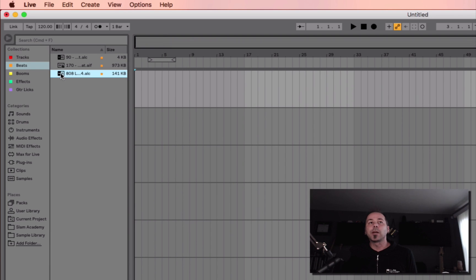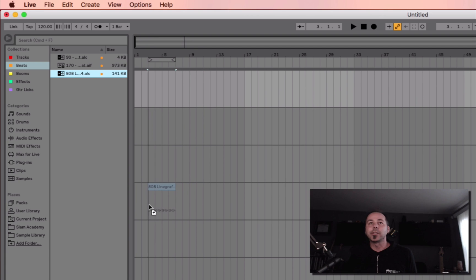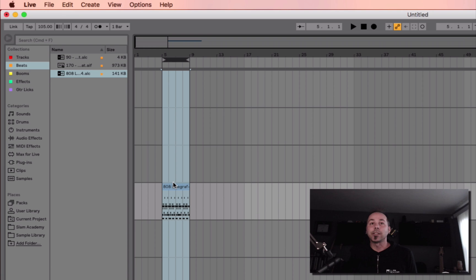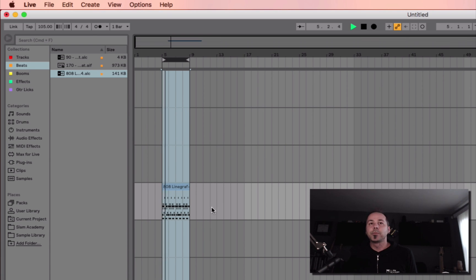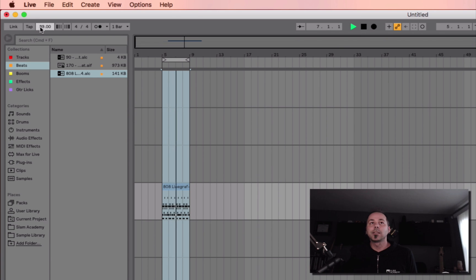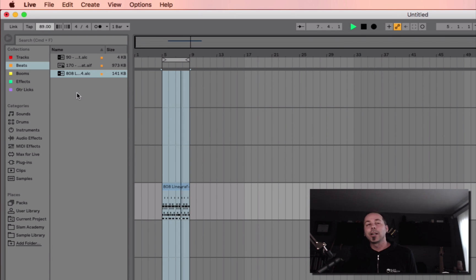So I'm just gonna grab one of these beats that I liked out of here. This is all stuff in the new Live factory library. There's a whole bunch of new stuff in here that's really cool. So I'm just gonna make a little loop. That's cool. Slow that down a little bit. Right about there.